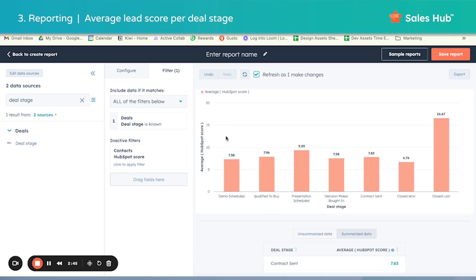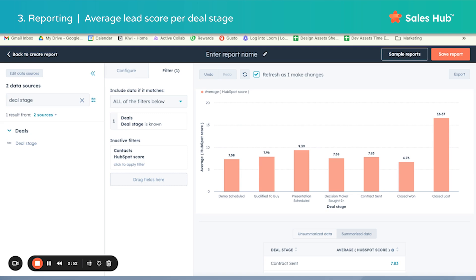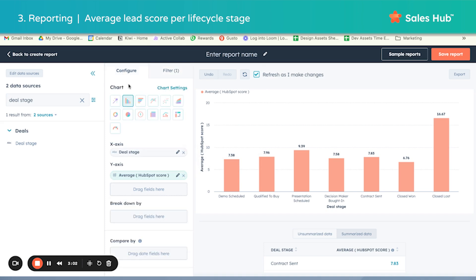Now you have a better visual of average lead score per deal stage. While we're in this report builder, let's tackle the second report: average lead score per life cycle stage. The reason I like to look at life cycle stage as well is because deal stages only show scores for people already in a sales deal. Life cycle stage tracks activity on a slightly broader level — from lead to MQL to SQL to opportunity to closed won. Sometimes it's really nice to see those lead scores at that level versus just looking at deal stages.